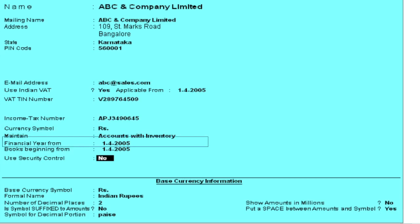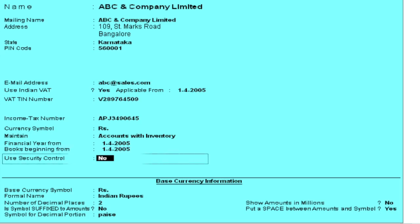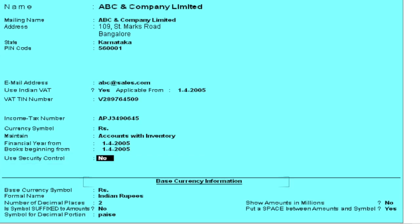Under Books Beginning From, type the date on which books have been started after the first of April. Use Security Control to type the administrator name and password and allow other users to create their accounts. Under base currency information, press Ctrl+A to save the company.